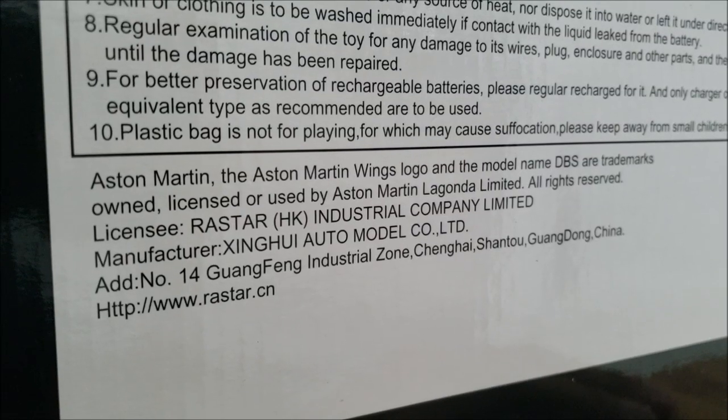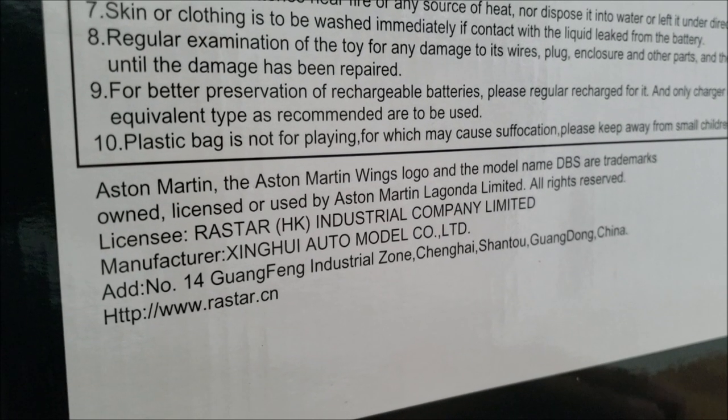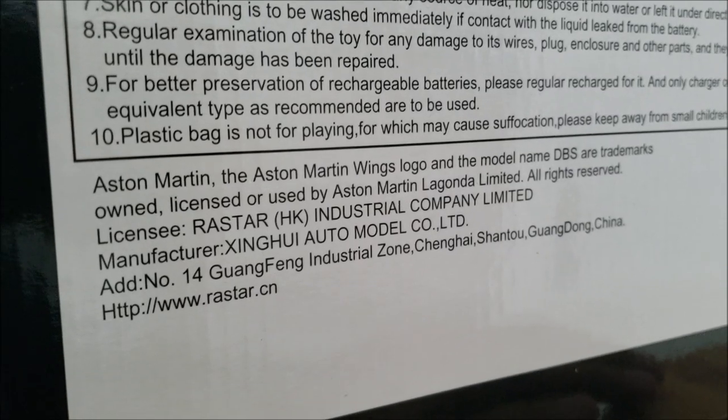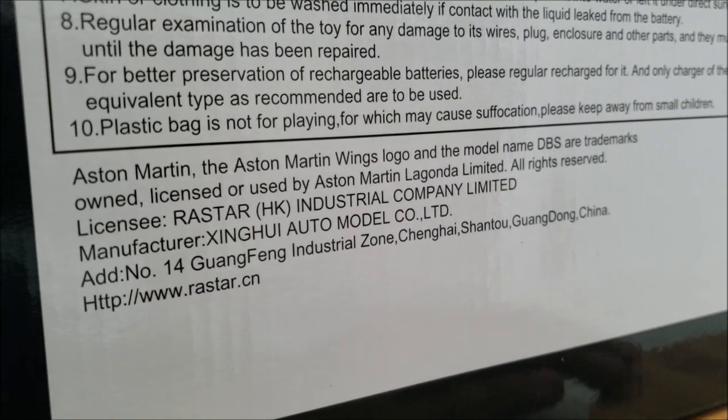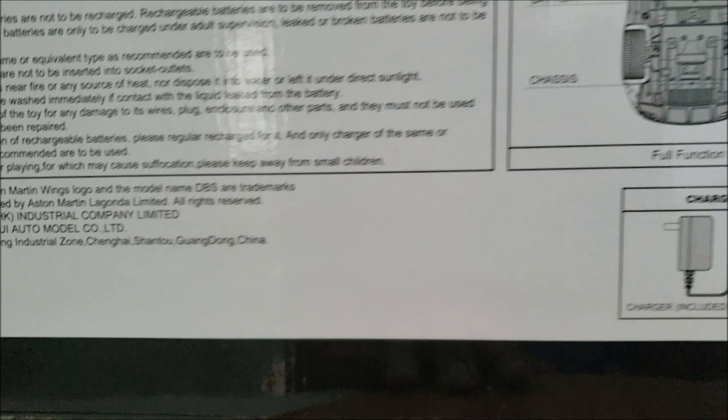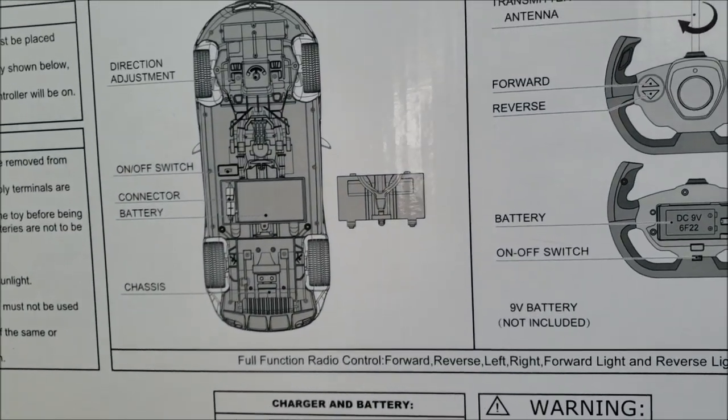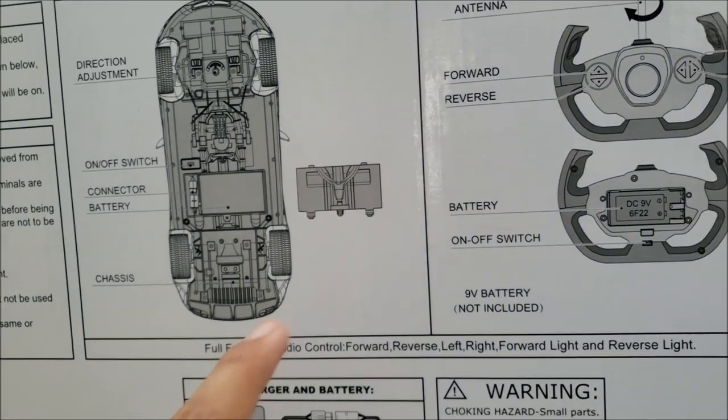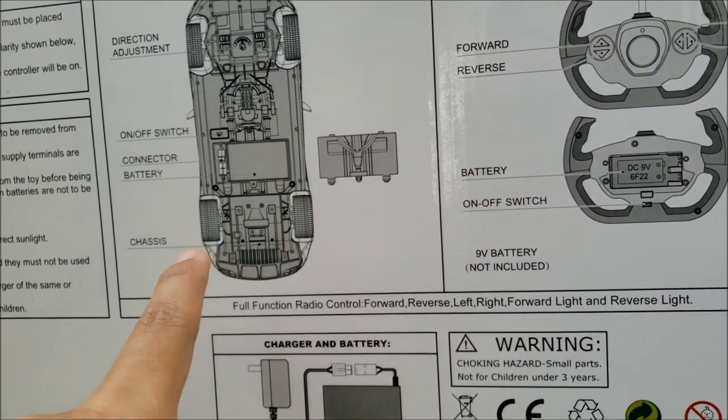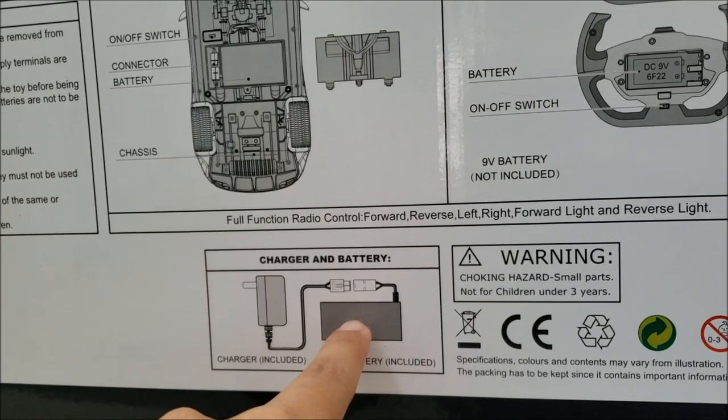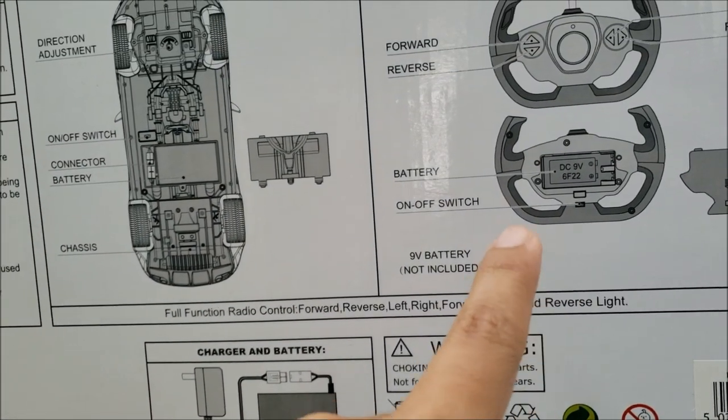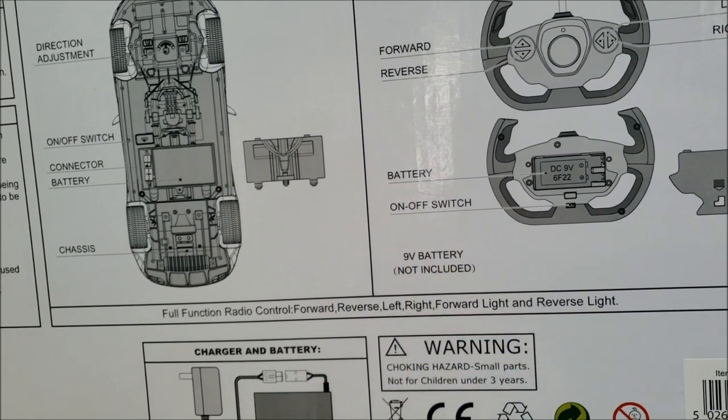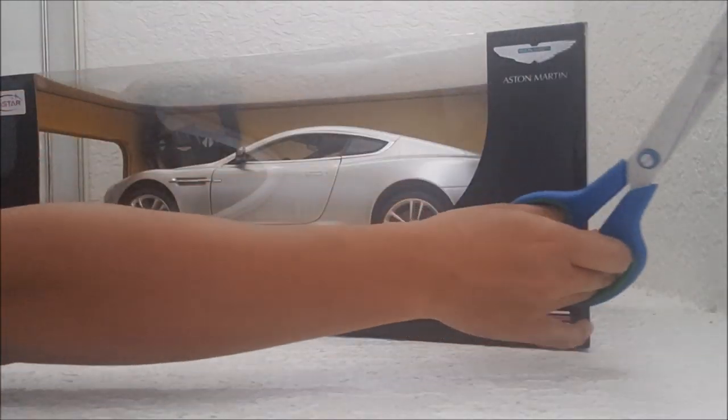Aston Martin Wings logo and model name DBS are trademarks owned, licensed, or used by Aston Martin Lagonda Limited. So here's a look at the batteries that I need, and it comes with this so I can discharge that, and then now to slap in a 9V for the transmitter.